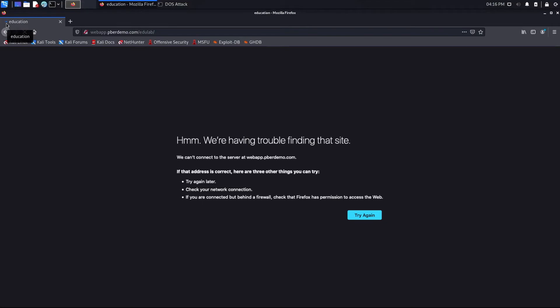Let's go and see what the EduLab security team is doing, how they're detecting the DOS attack and how they're stopping it. Let's go and see it.